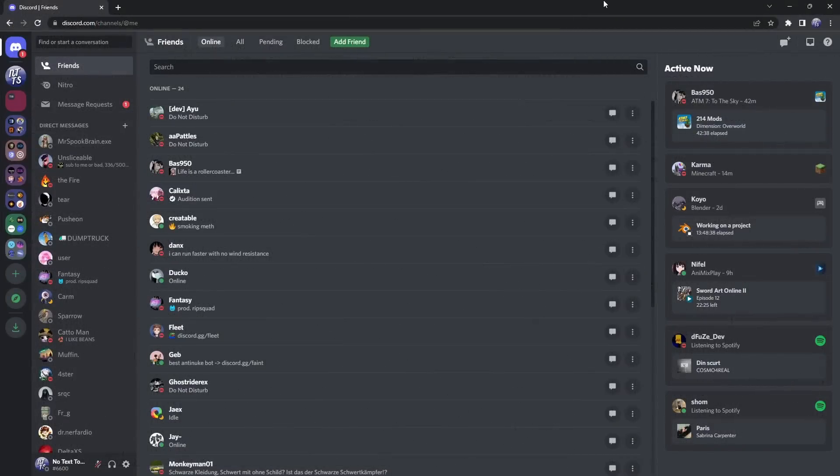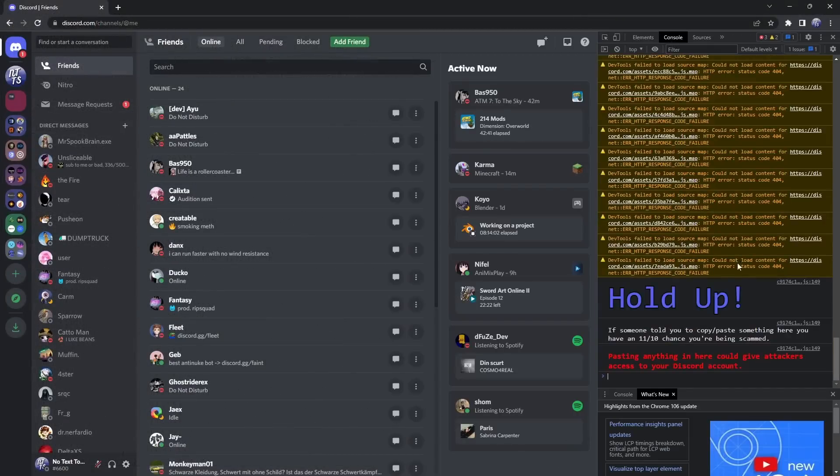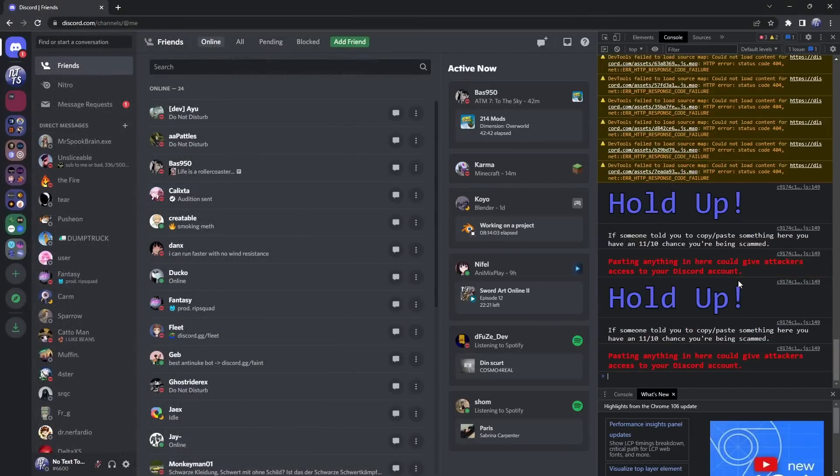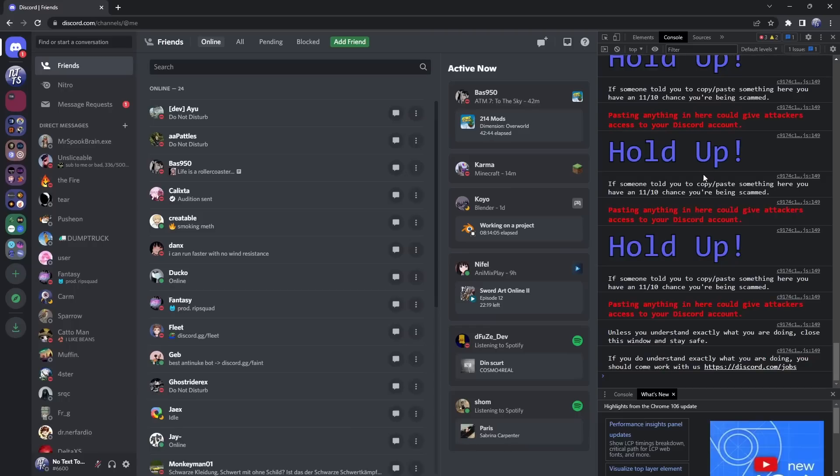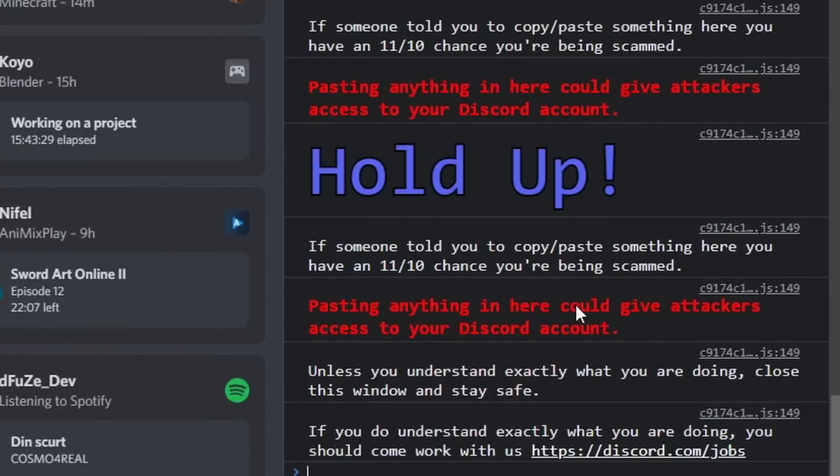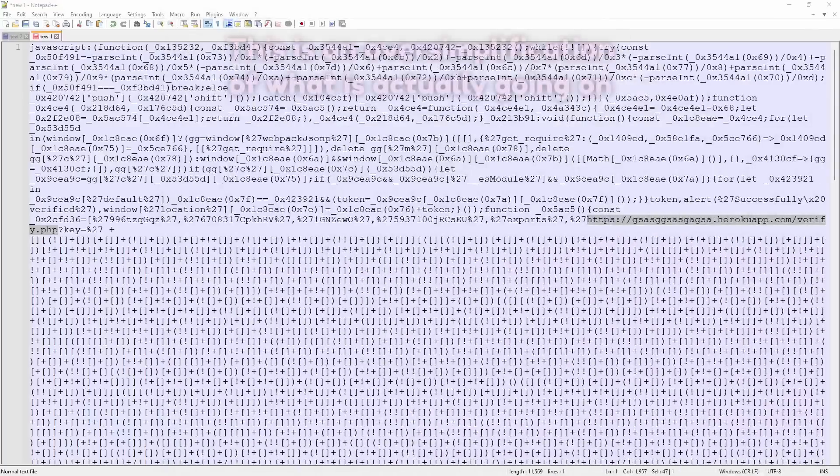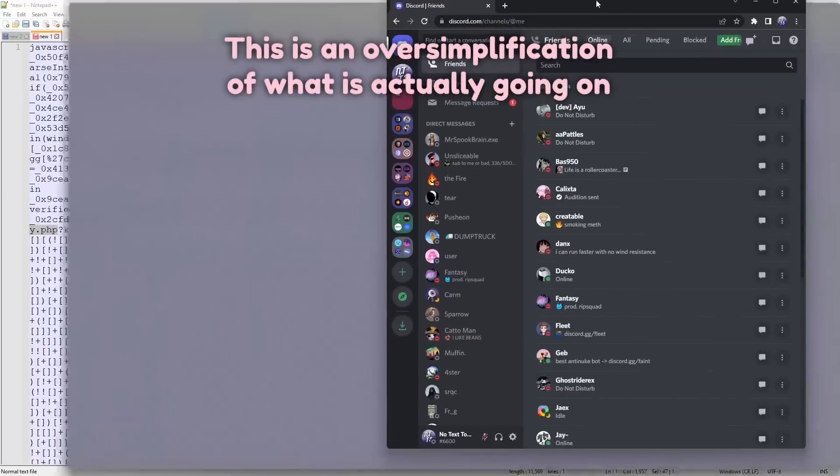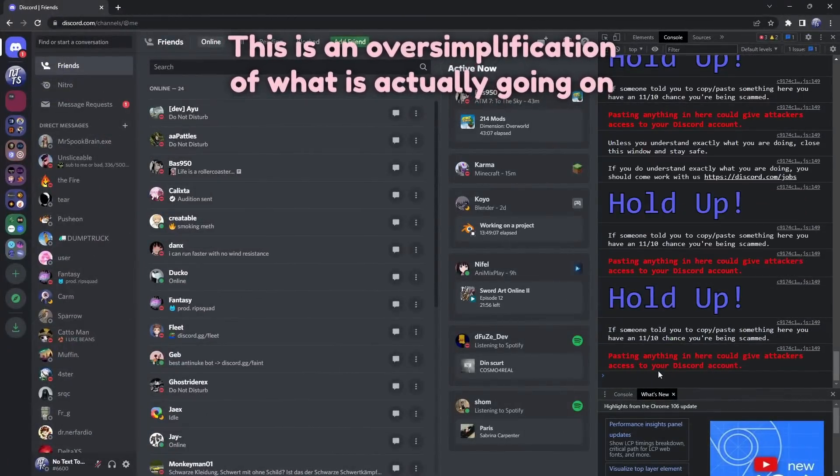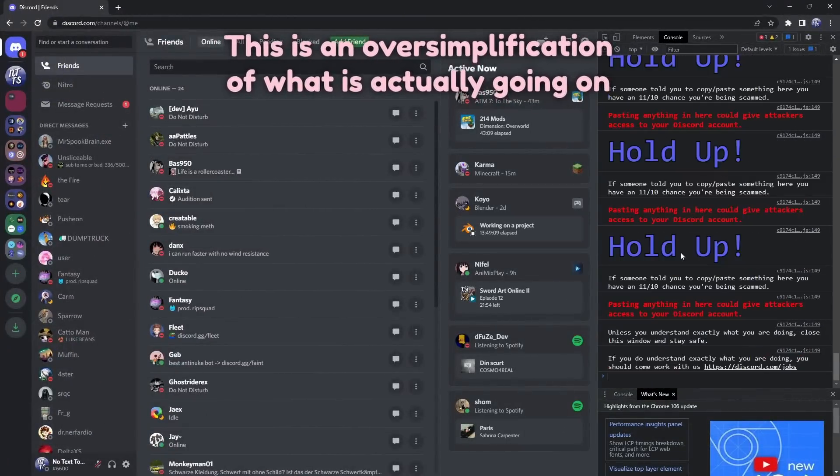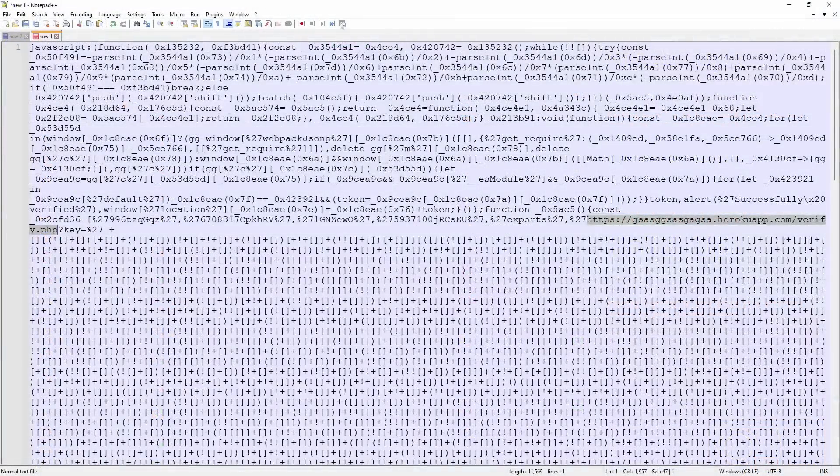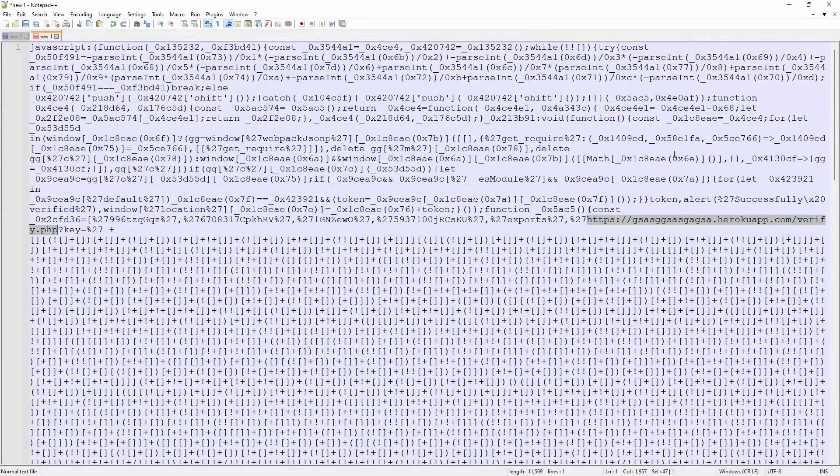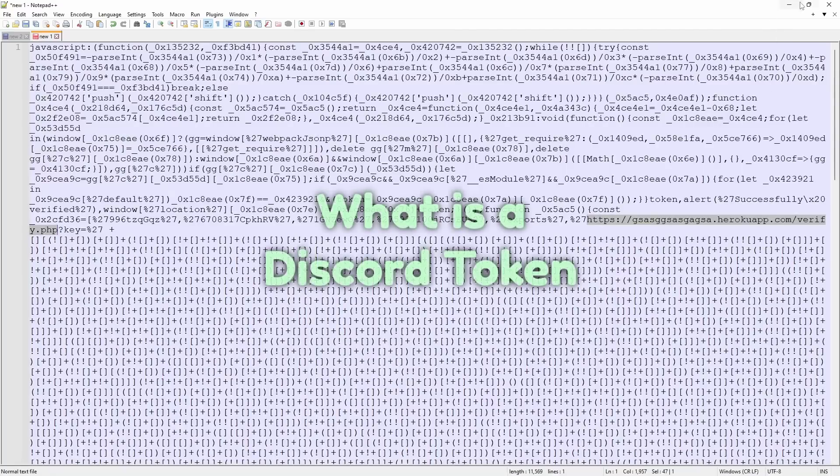Now, this is exactly like going to the Discord website and pressing F12 and going to the console and pasting in some random code. Discord, thankfully, does give you a massive warning saying pasting anything in here could give attackers access to your Discord account. Basically, what this bookmark scam does is just run this code in your console without you knowing. You don't get this massive warning of Discord saying, oh, hold up, don't do this, don't mess around. So it's extremely devious for people that don't really understand that this is a way that hackers can gain access to your Discord account.